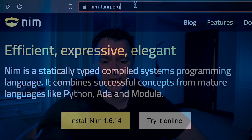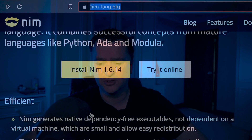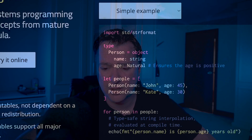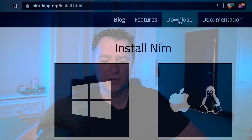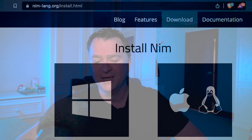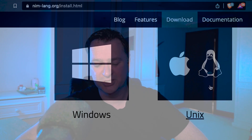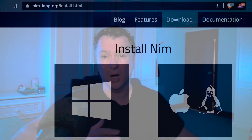If you want to get started with Nim, go to nimlang.org — it has nice examples online. Click the download page and you'll see Windows, Unix, or Mac installations. On Mac, you need to have Clang already installed, which you can do by installing Xcode. Then you can just run brew install nim to install it.